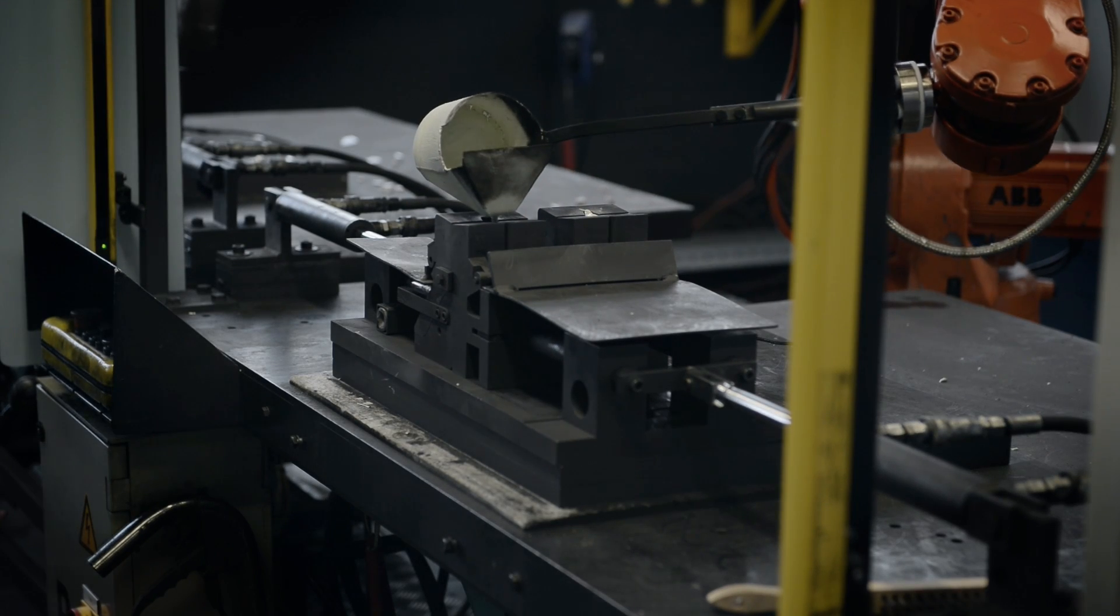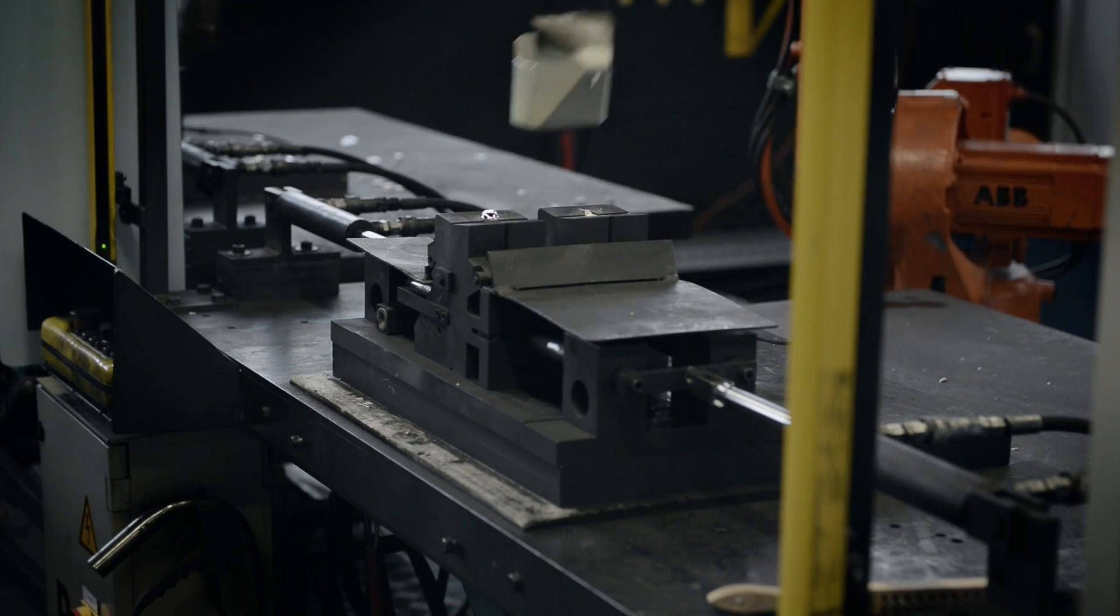Later on we found out that a robot can help us to get a higher quality and have a stable production.